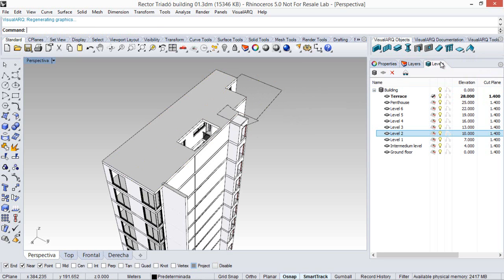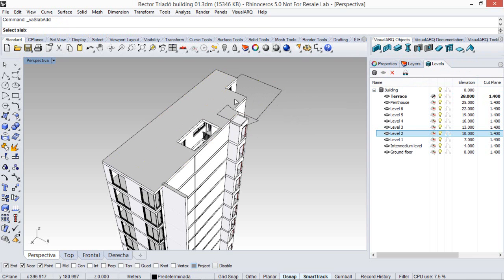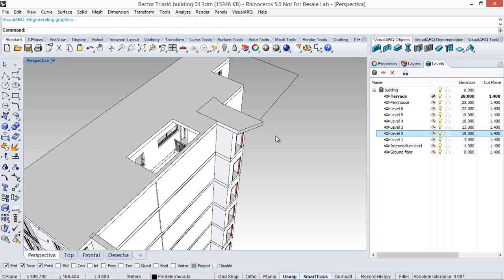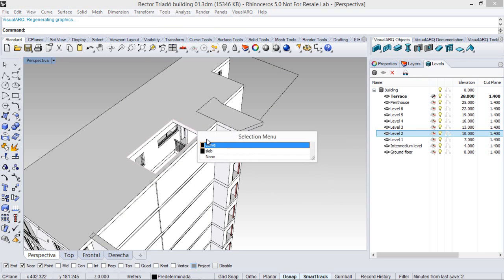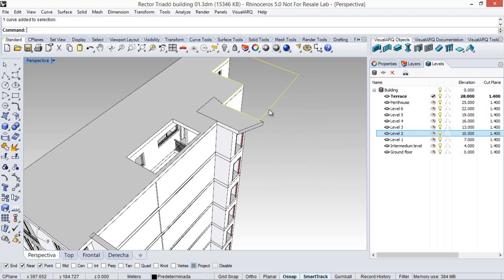Finally we will use the slab add boundary command to add this boundary we have created here. Now we can get rid of this auxiliary curve.